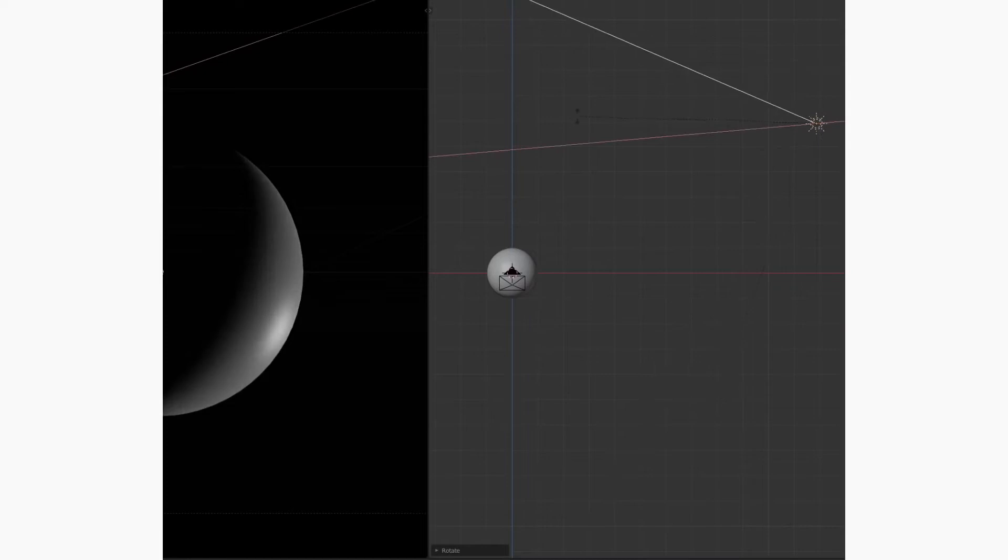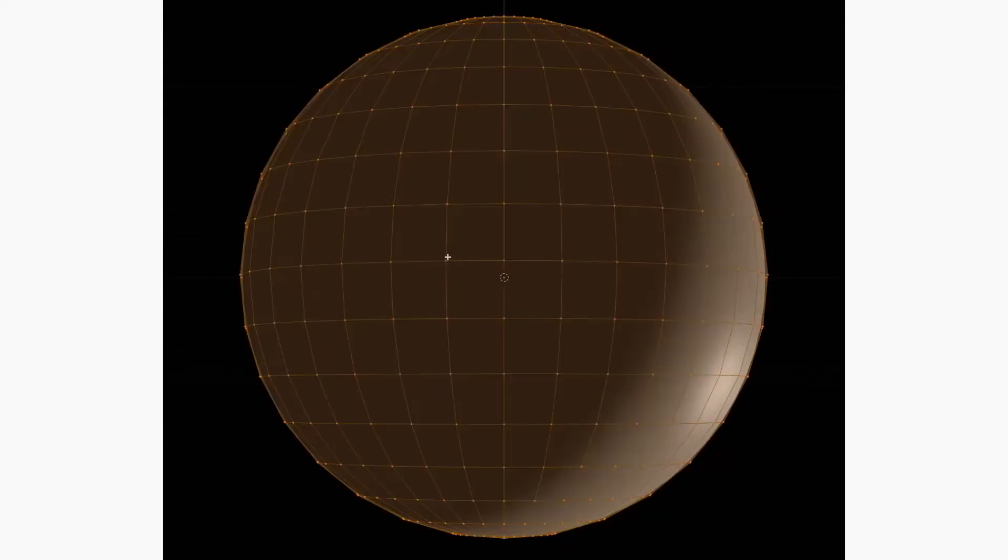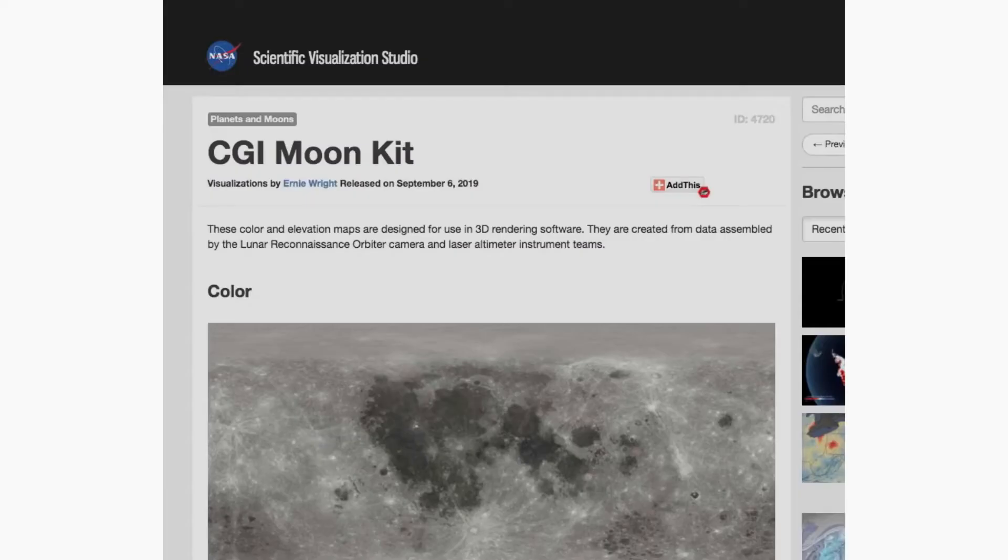Light the sphere from the side, all dramatic-like. It already comes with a handy UV map. All we need are some textures.